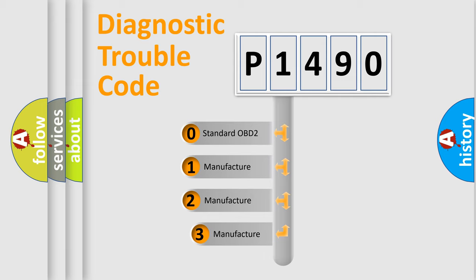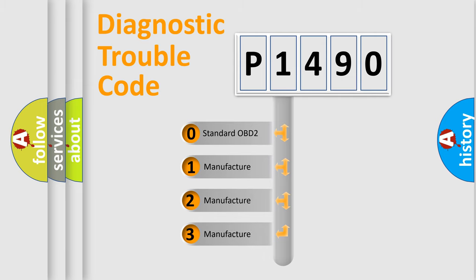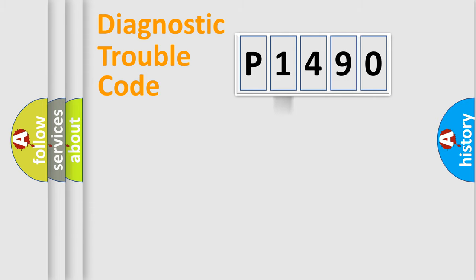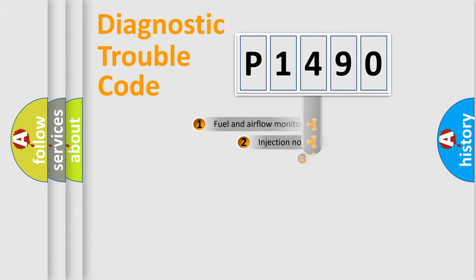If the second character is expressed as zero, it is a standardized error. In the case of numbers 1, 2, or 3, it is a more precise expression of the car-specific error.